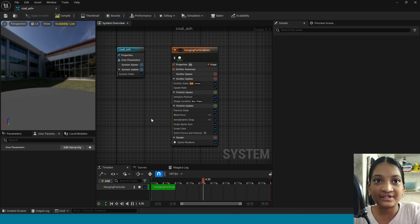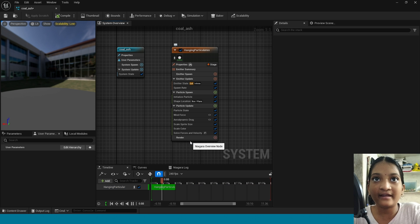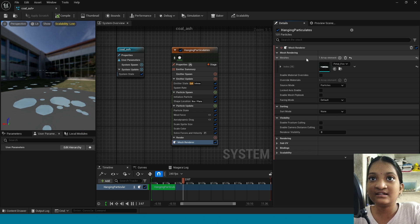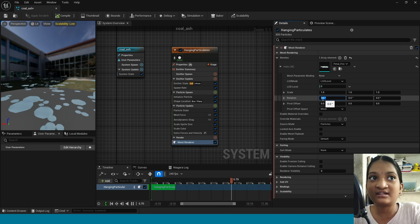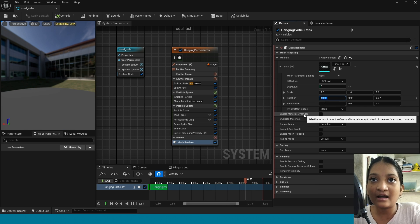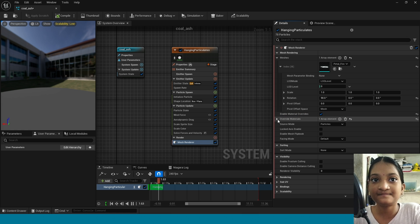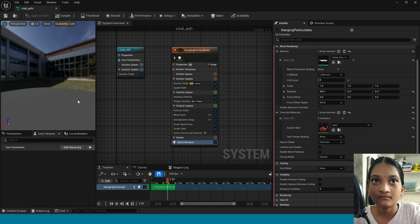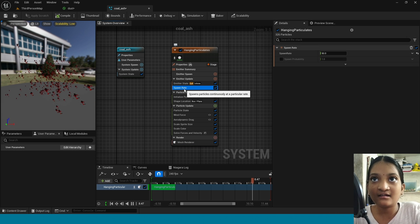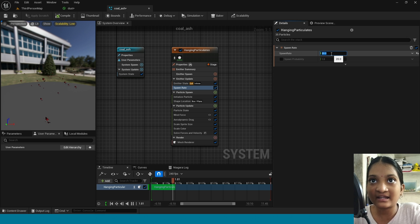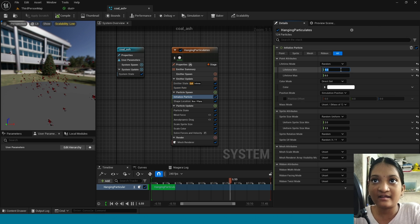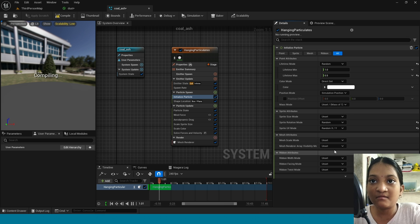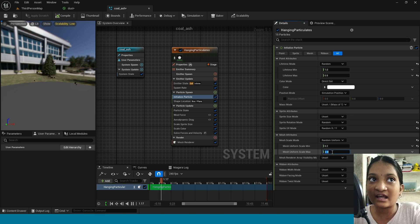Now delete the sprite window and add mesh window. In meshes apply this static mesh. In index and rotation I am taking 90 degrees. Now in here apply the material to the static mesh. Now in spawn rate take 20 particles. In initialized particles, lifetime take 1 and 0.5. In here take unset. In mesh scale mode take random uniform. In here adjust the size of particles.